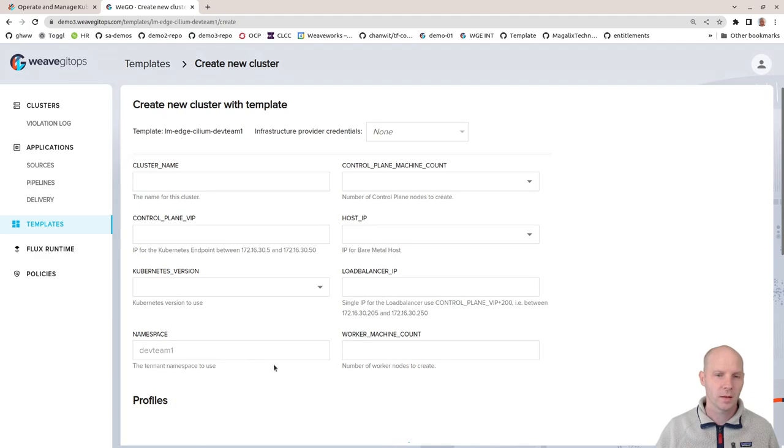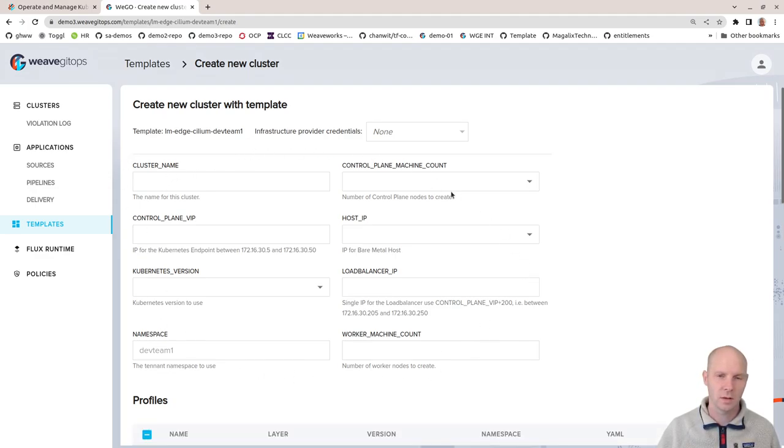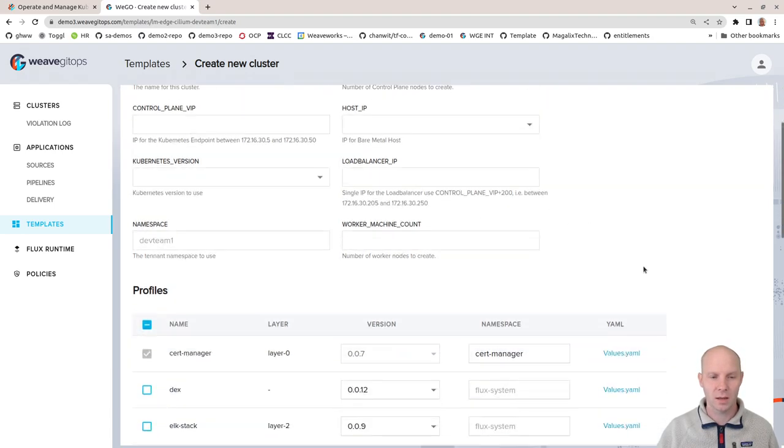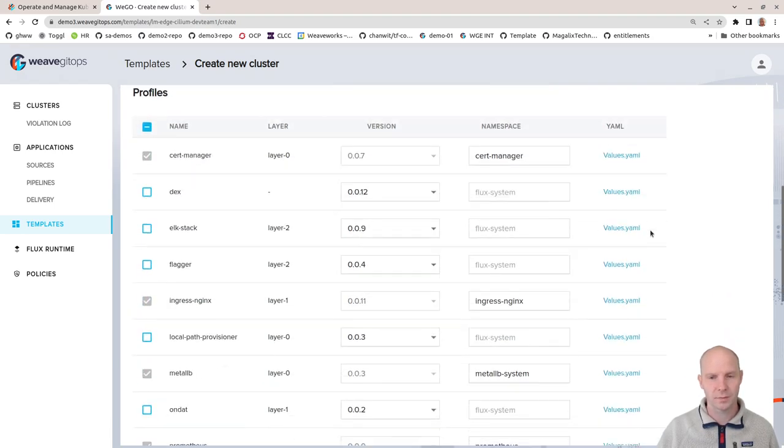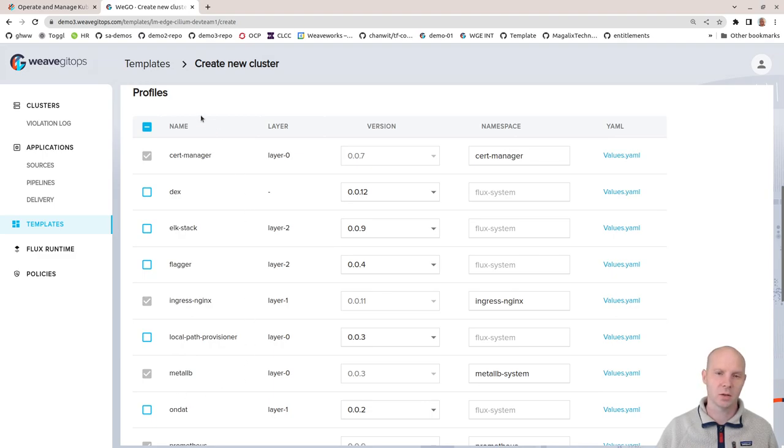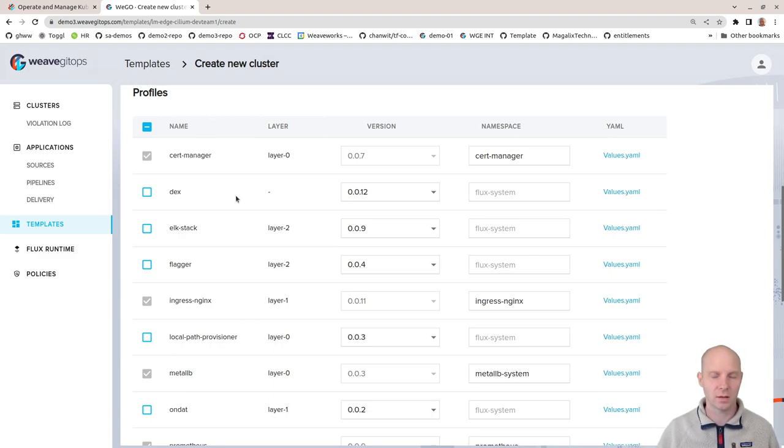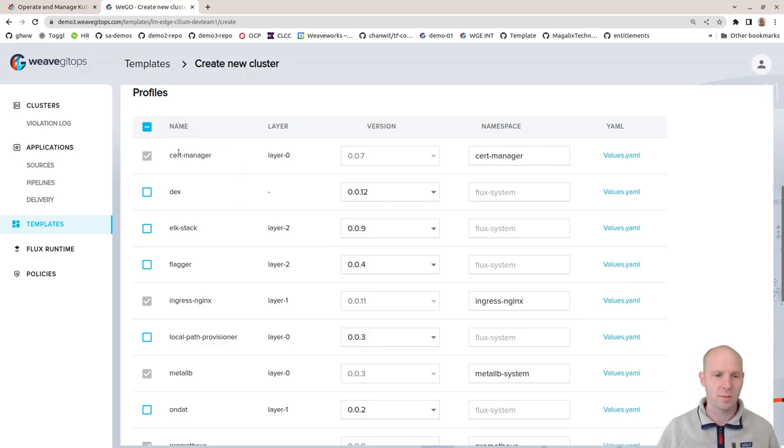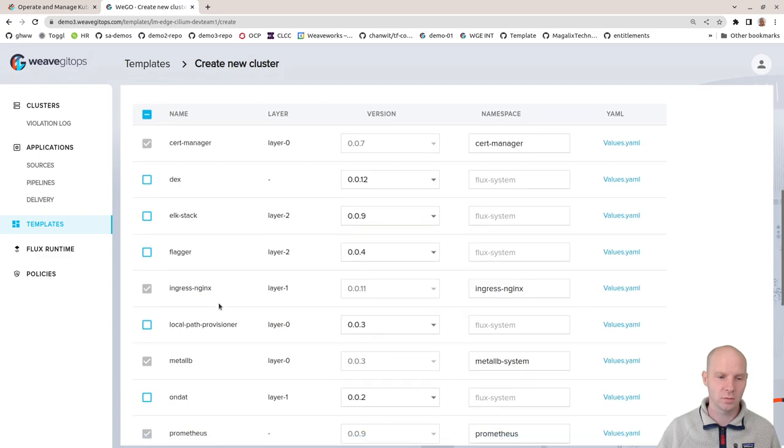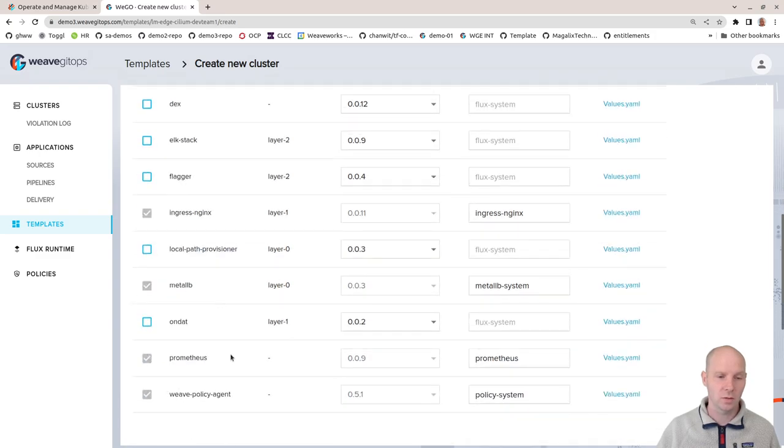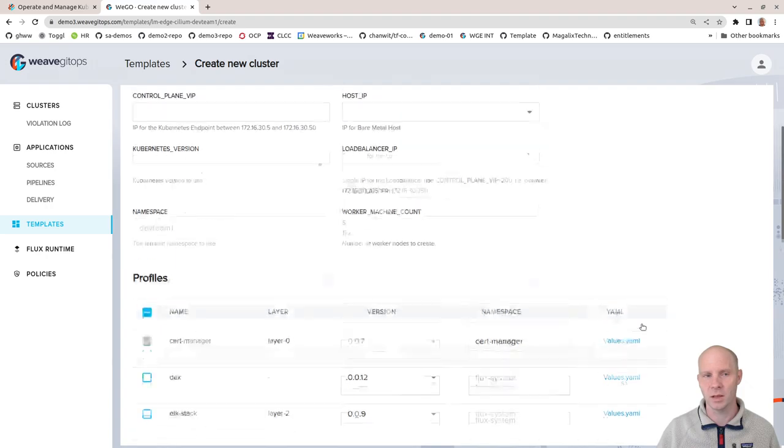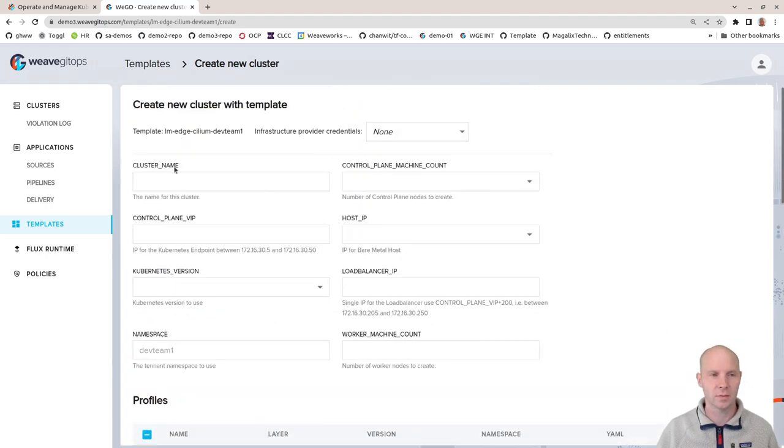This allows me to put in a number of parameters that are required to create the cluster. I can also pre-select software stacks that I want to install on these clusters to make them ready to use. That might be a cert manager or ingress solution or Prometheus for example or a policy agent, our policy agent in that case.